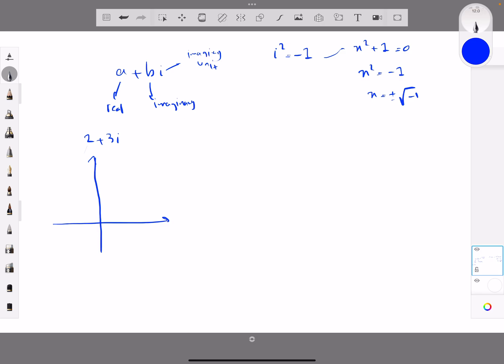There is a wonderful correspondence between complex numbers and vectors in a plane. For example, the complex number 2 plus 3i can be represented by a vector z in a plane, since 2 plus 3i corresponds to the tuple (2, 3), which is a vector in a plane. This helps us understand the set of complex numbers.